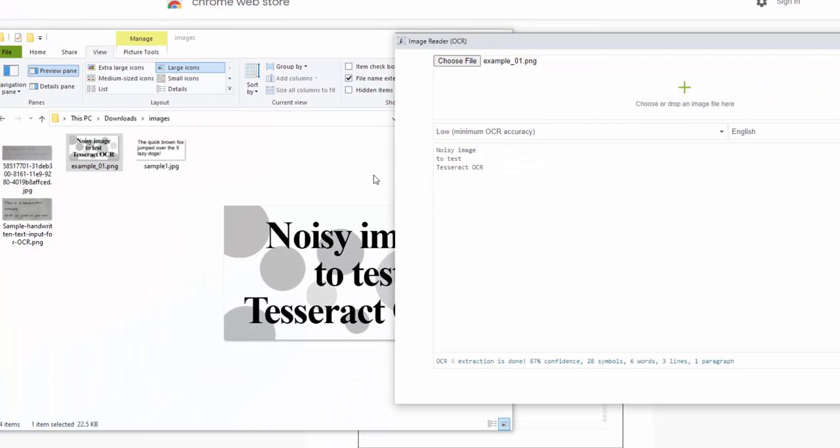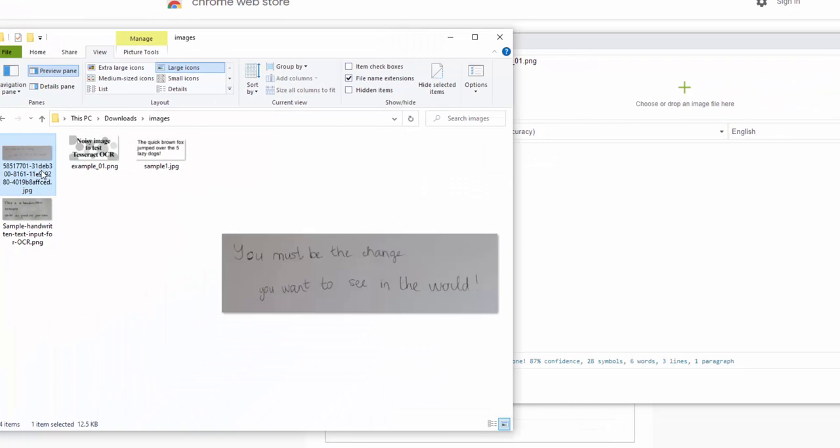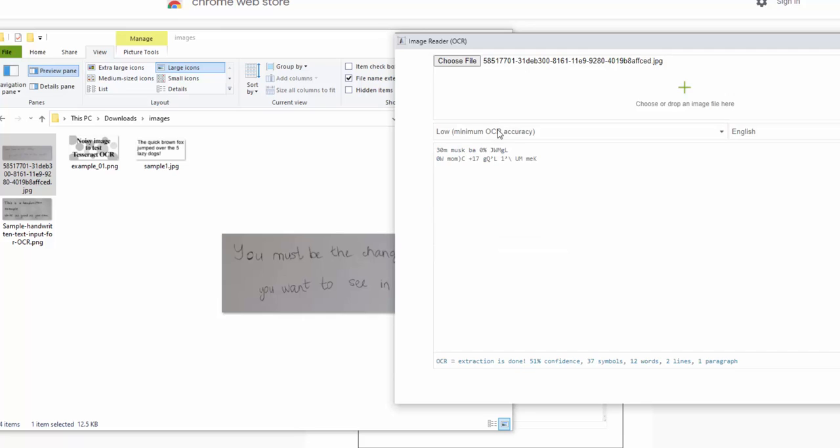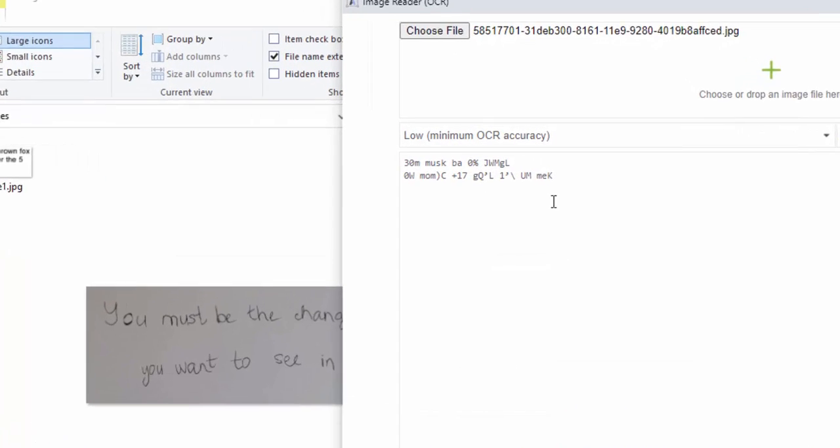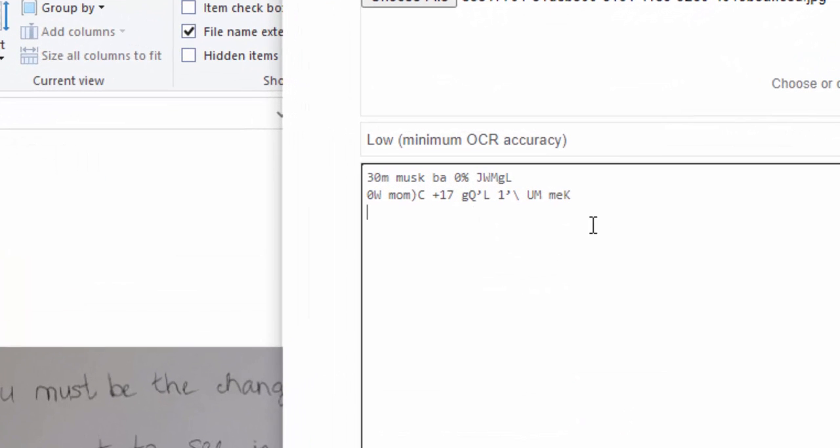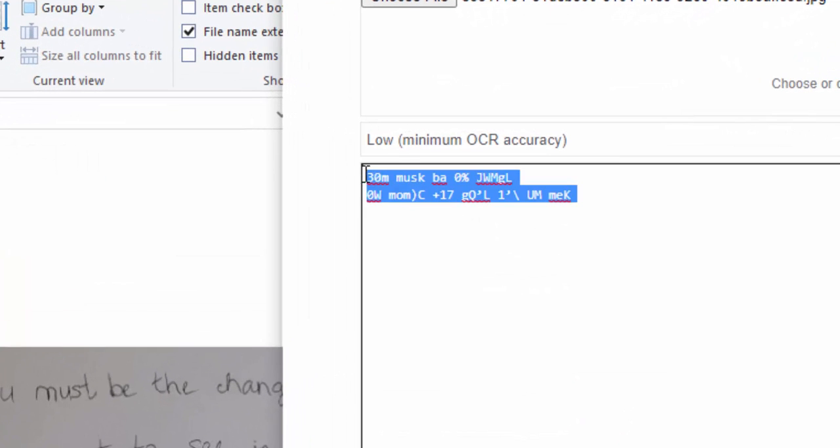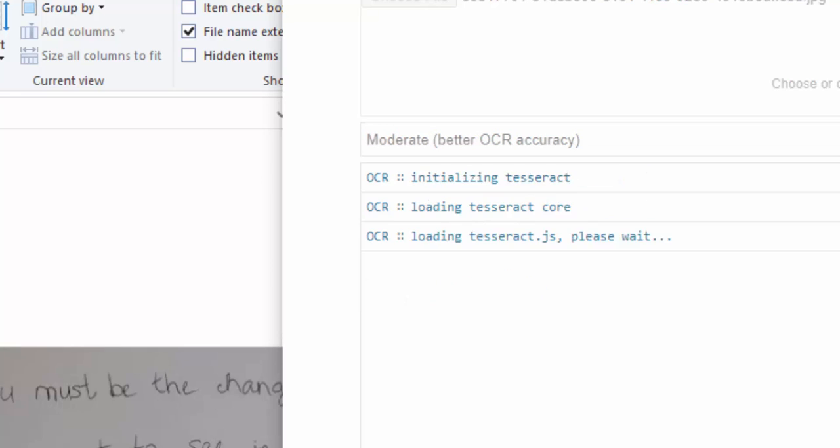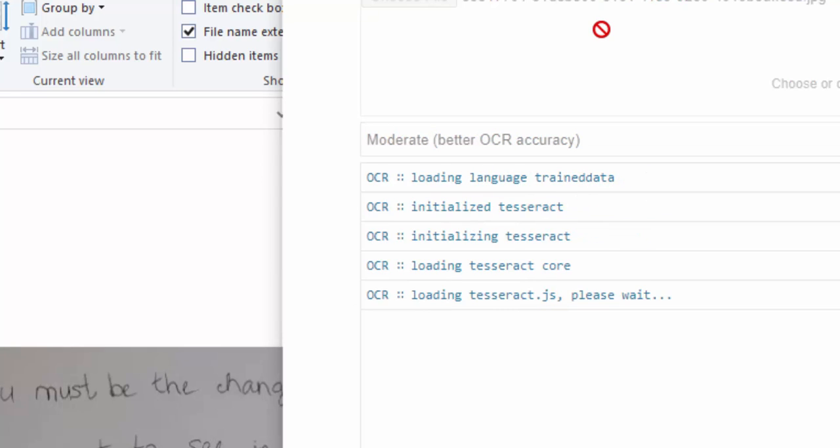So let's go ahead and try something a little bit more complicated. Here we see a handwritten text scanned in document or photographed. On the low quality, let's see how accurate this is. And we can see this is where it starts to struggle because it isn't picking this up. So if we go ahead and try moderate.